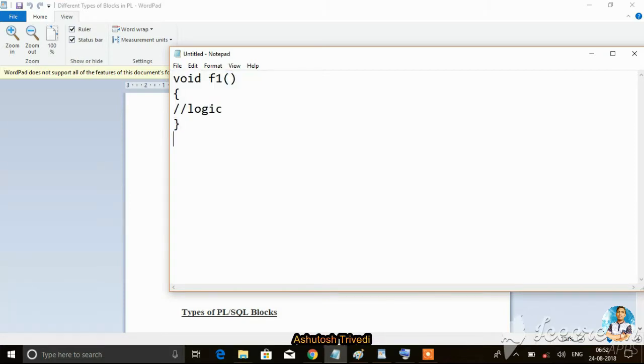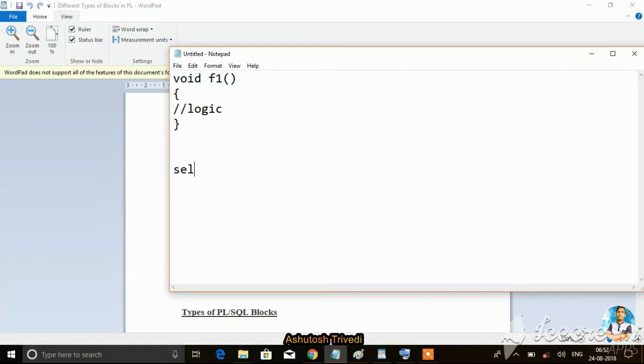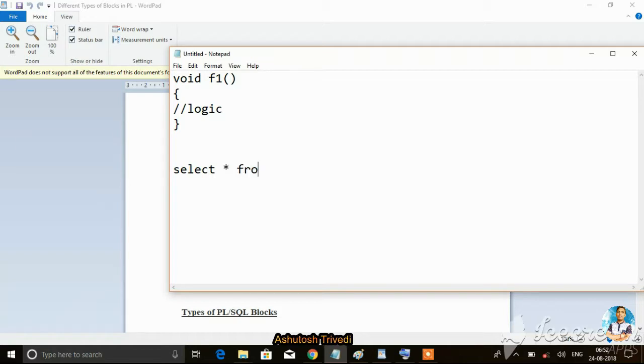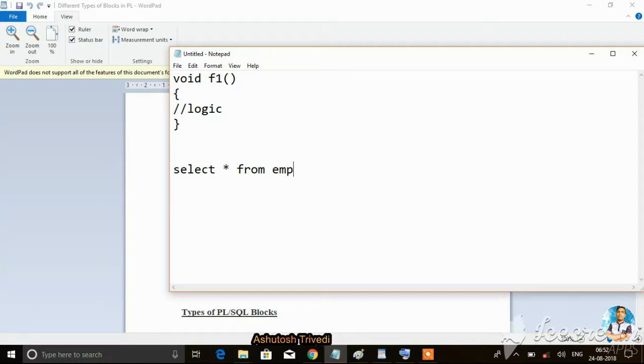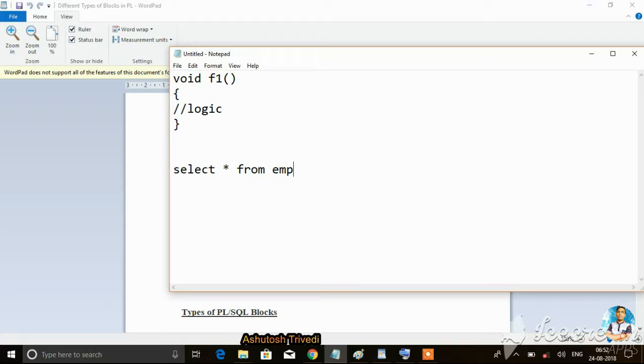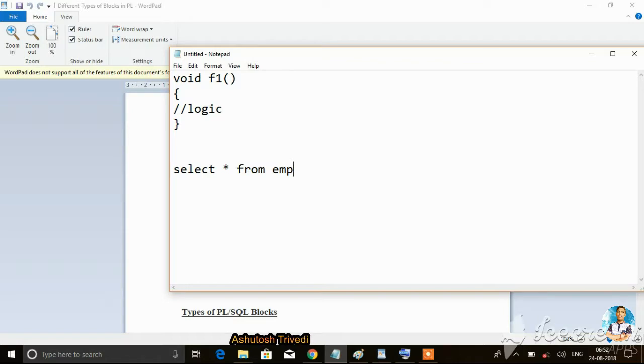Does a block support DDL statements? Now try to understand. If you want to fetch a record, you have to write the code: SELECT * FROM EMP table.